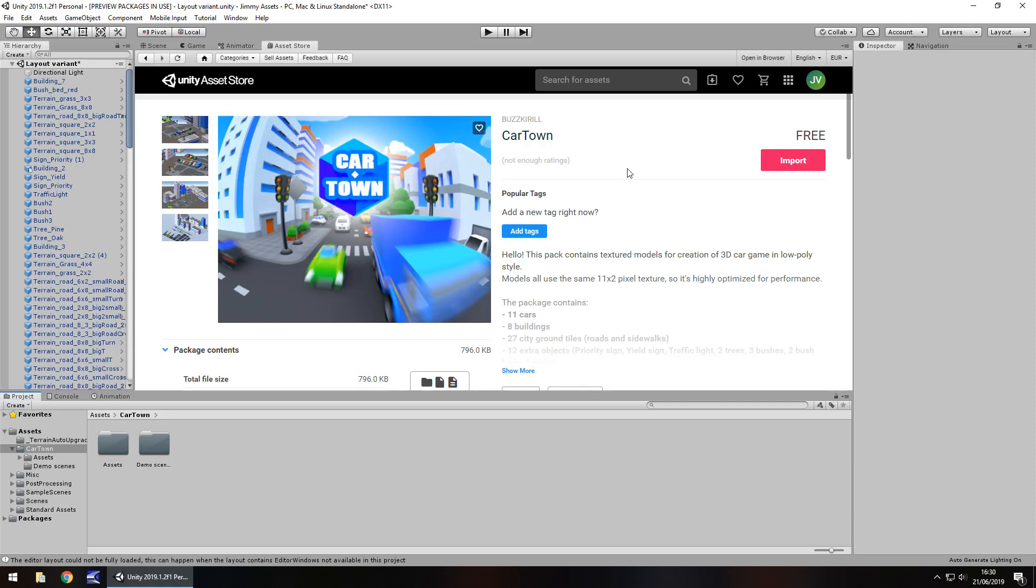Hey guys, Jimmy Vegas here and today we are taking a look at an asset in the Unity asset store called Cartown. Now it's a low poly asset and I think it actually looks quite nice.